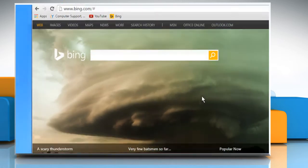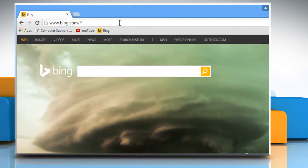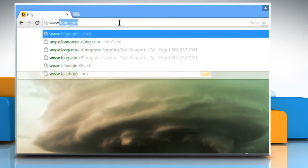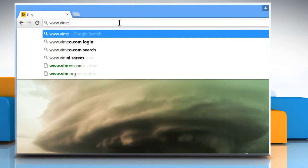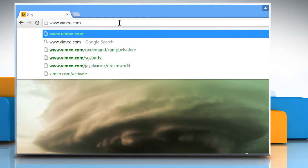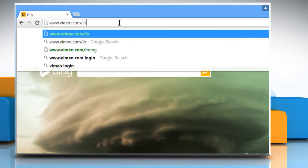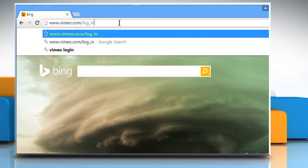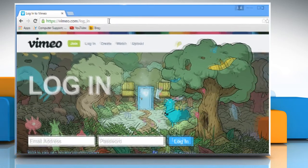Open a web browser on your computer. In the address bar, type in www.vimeo.com forward slash log underscore in and then press the enter key to open the webpage.